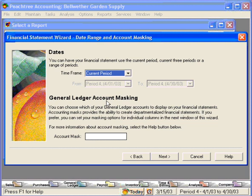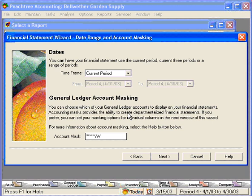Here is General Ledger account masking. Under General Ledger account masking, we can define departments and generate information only for a certain department. Masking and departments are covered in another training video. Let's set up an account mask — we're going to have six stars, then a capital A-V. This is going to generate a departmental income statement for department A-V, meaning all GL account numbers ending with the 7th and 8th digit of capital A-V will be included in this report. We'll click on next.